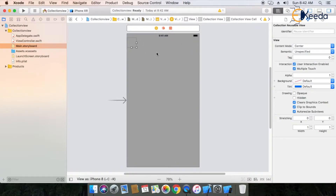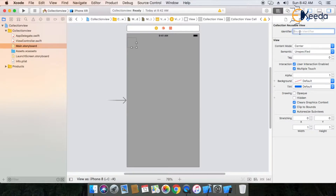First I am changing the collection view background. Select the collection view and go to the collection view properties. On the collection view, you can see one item — it is also called a cell. Whenever you design a collection view, by default one item is there. Now go to the library properties of this cell. The most important property of this cell is the identifier. Same as in a custom cell, we also use this identifier property.